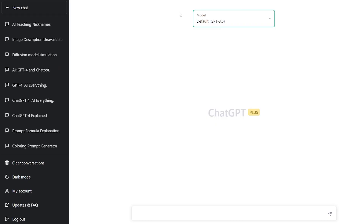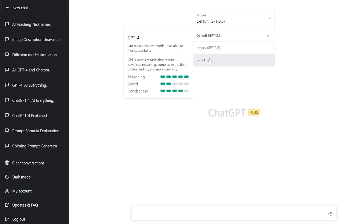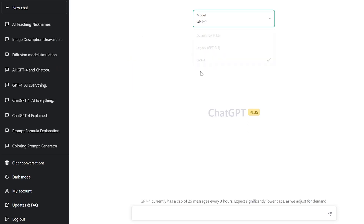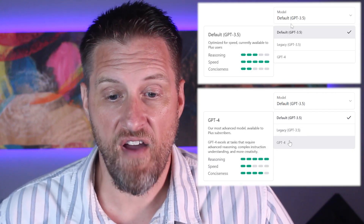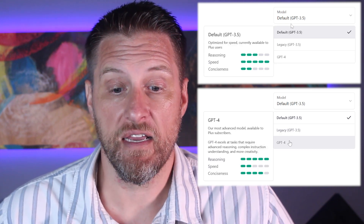If you sign up for the Plus version, you'll notice it's a little different. Here at the top, there's an option to drop down for the model — you've got Legacy, the default ChatGPT-3.5, or the full new GPT-4.0. You can see there's a difference: it's giving a 3 out of 5 on reasoning for the Legacy model versus a 5 out of 5 reasoning for the new model. It's going to give you a lot more detail and a lot more specific answers.